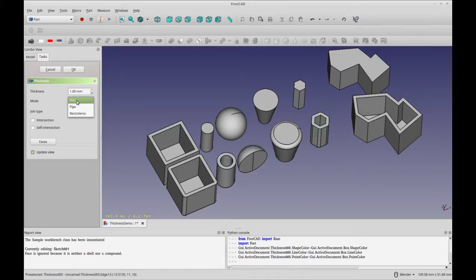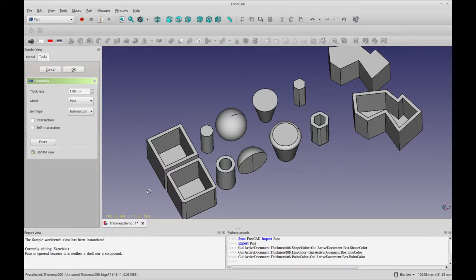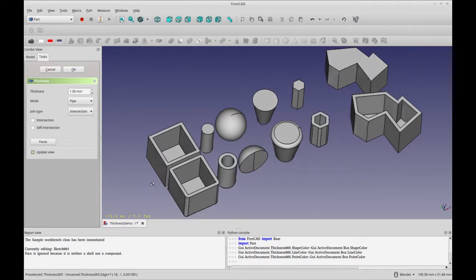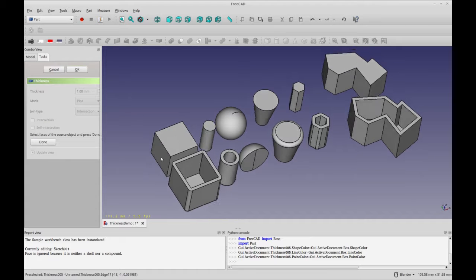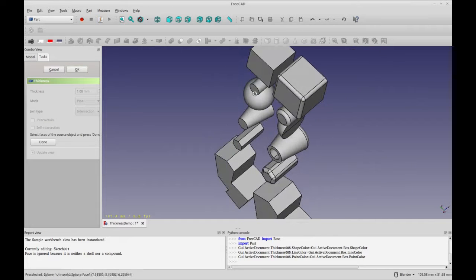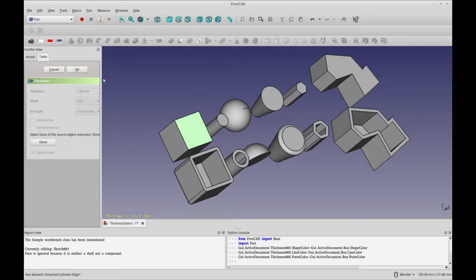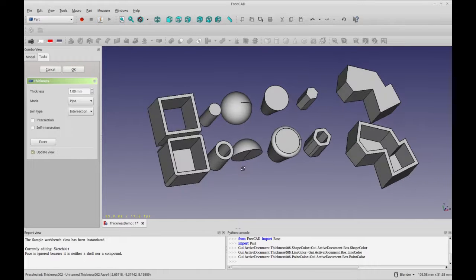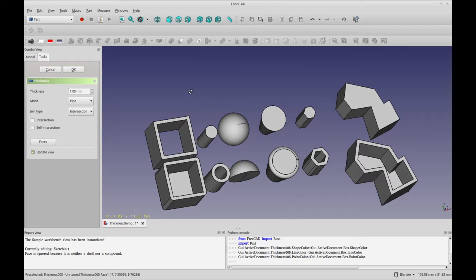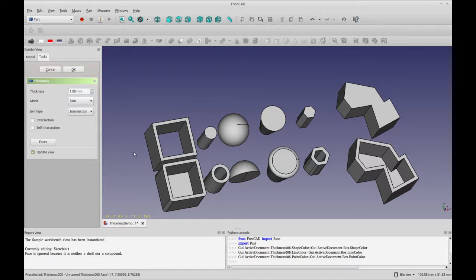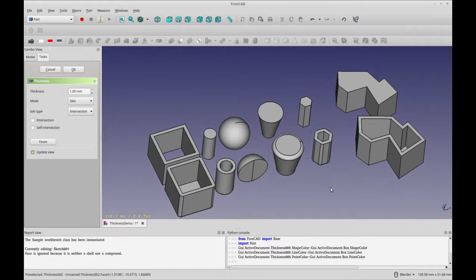Now the pipe selection doesn't seem to always work but you can just simply go into faces and reselect the initial face you want to remove and select another one and then click OK or done I'm sorry and then you get your pipe effect. So you'll notice that even if I do skin that stays so I'm not sure why the pipe mode doesn't seem to work.